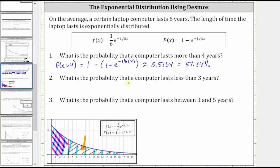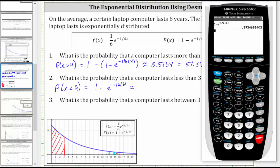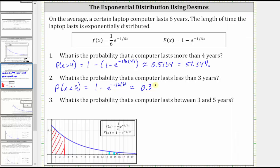Number two: what is the probability that a computer lasts less than three years, which is the probability that x is less than three? X equals three is here. We want the area to the left of three under the probability density function. We evaluate F(x) at x equals three, giving us 1 minus e raised to the power of negative (1/6) times 3, which is approximately 0.3935, or 39.35%.